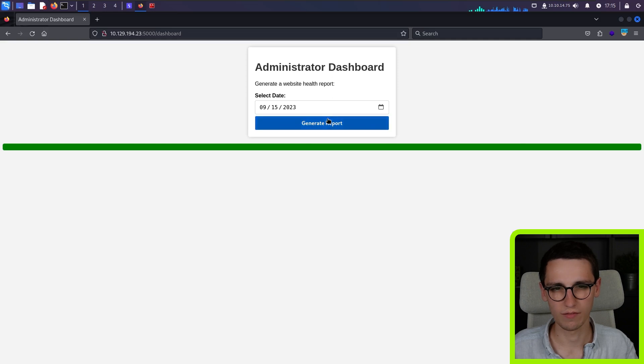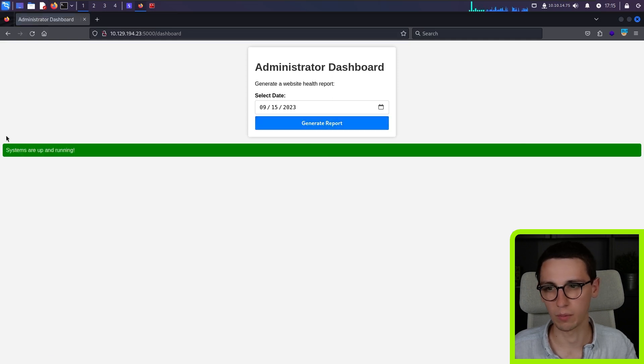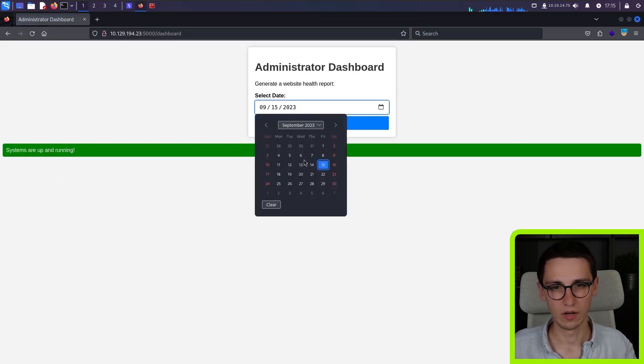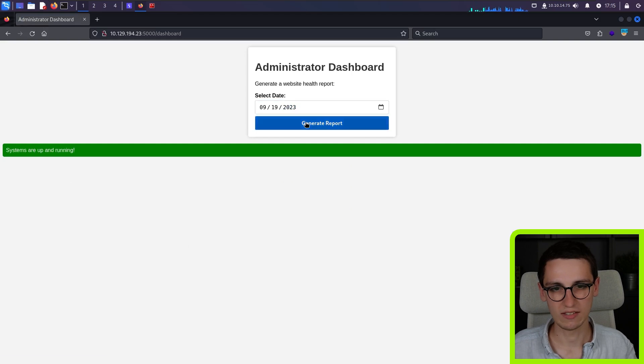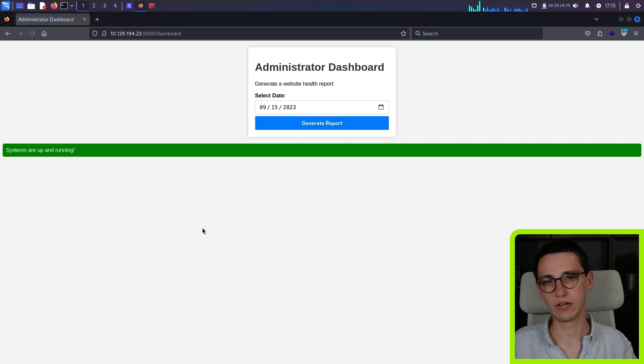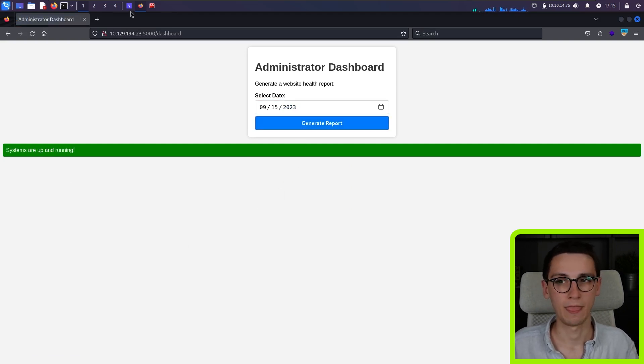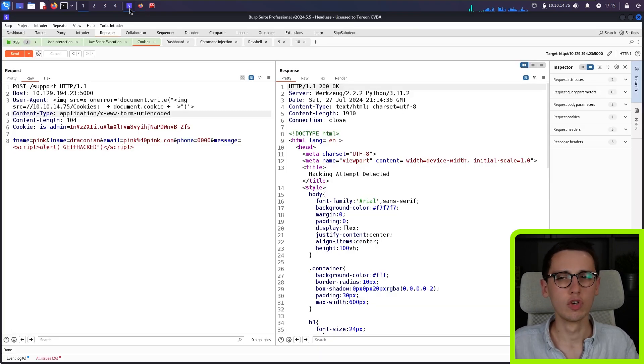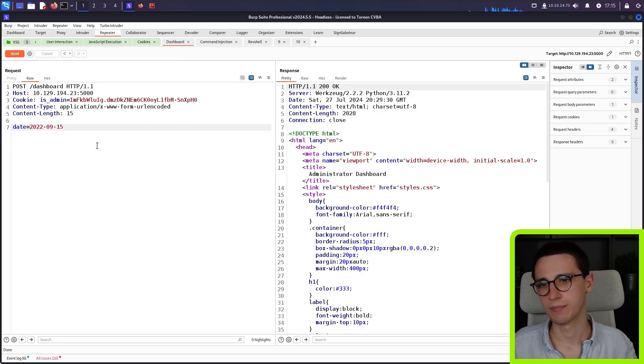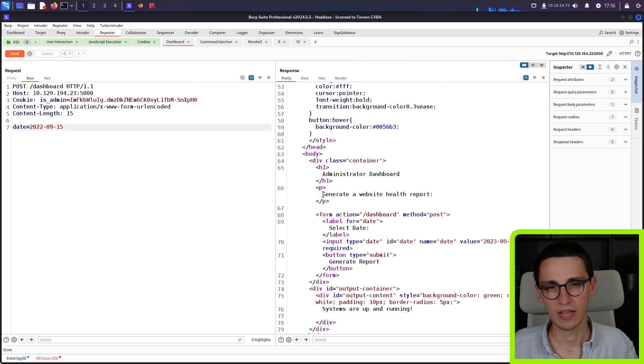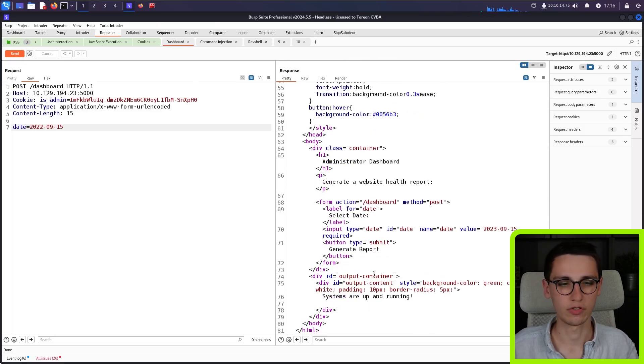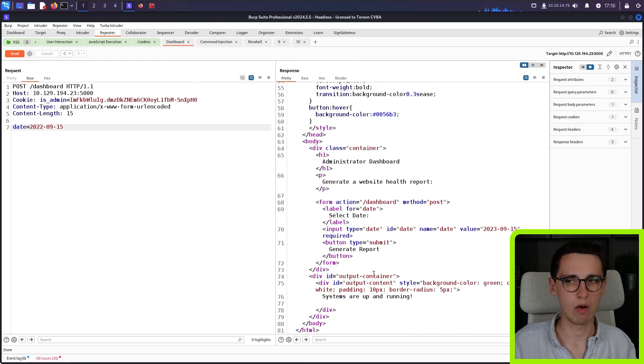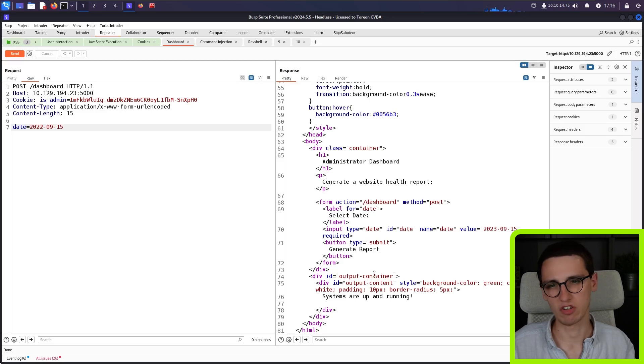And this administrator dashboard is pretty small. It only has one function to generate a report. It says the systems are up and running. We can change the dates here, generate a report. The systems will still be up and running. So let's look at that request. So the dashboard request, it's a post request to slash dashboard with a date and it then returns some data. That's interesting.